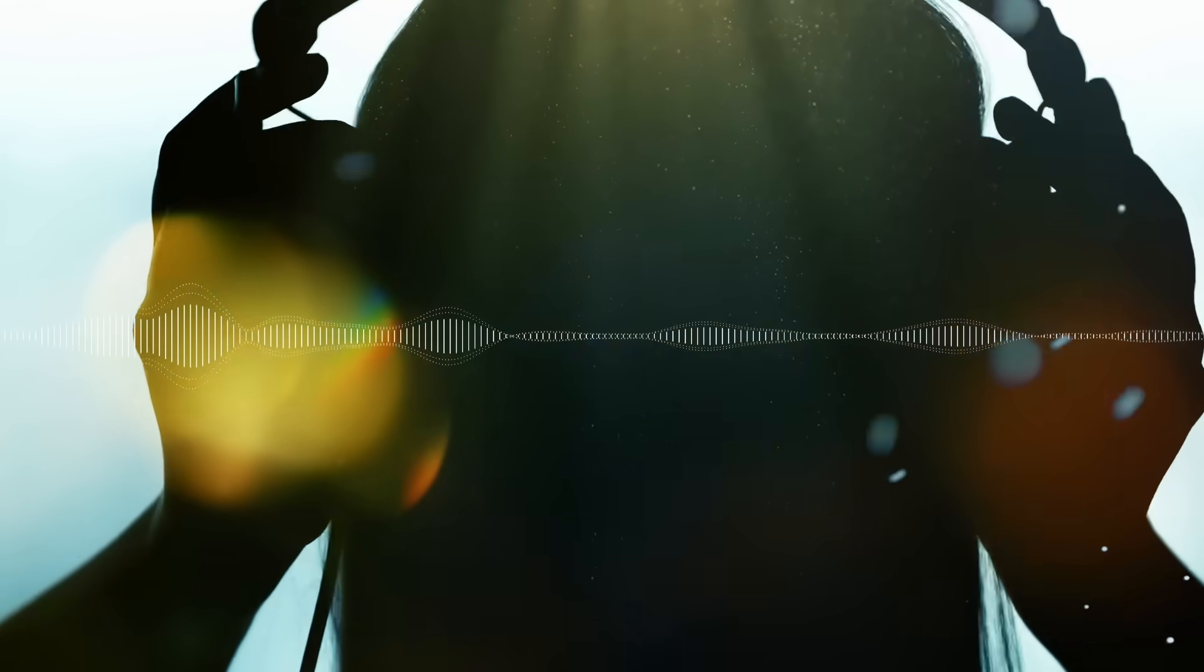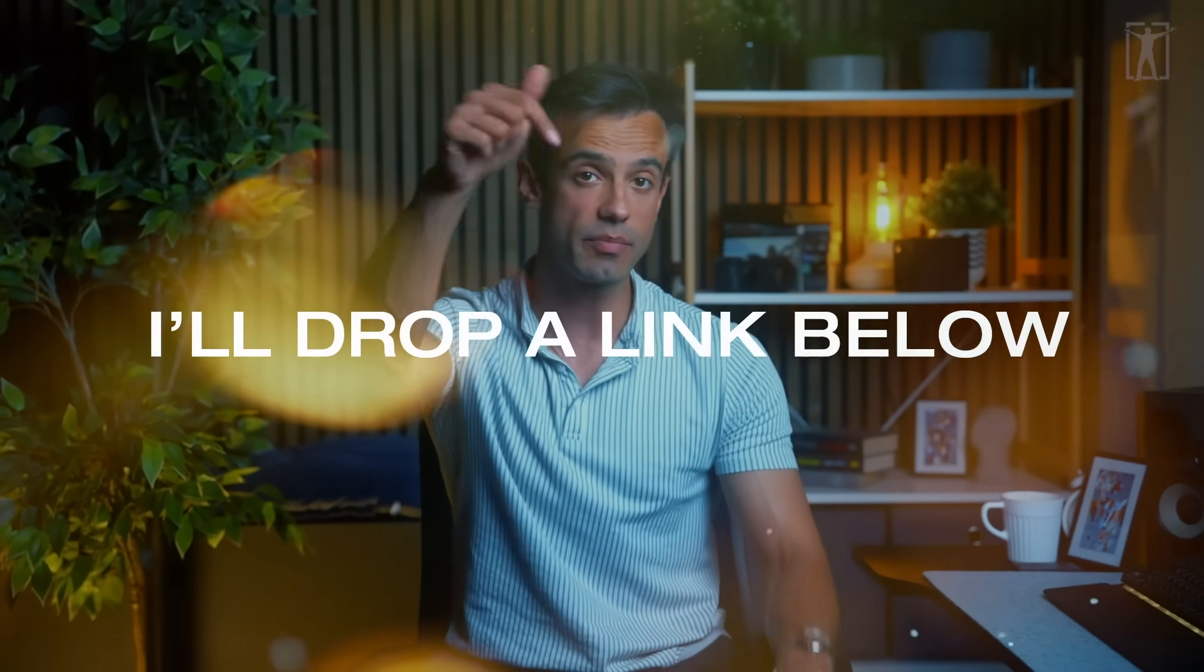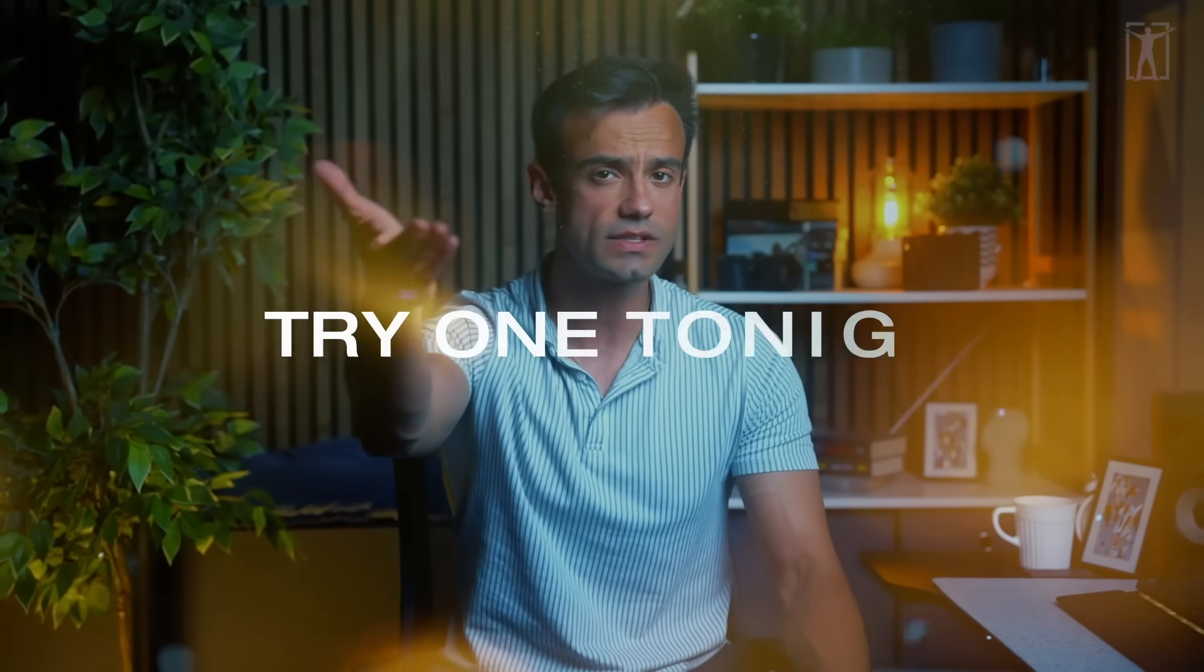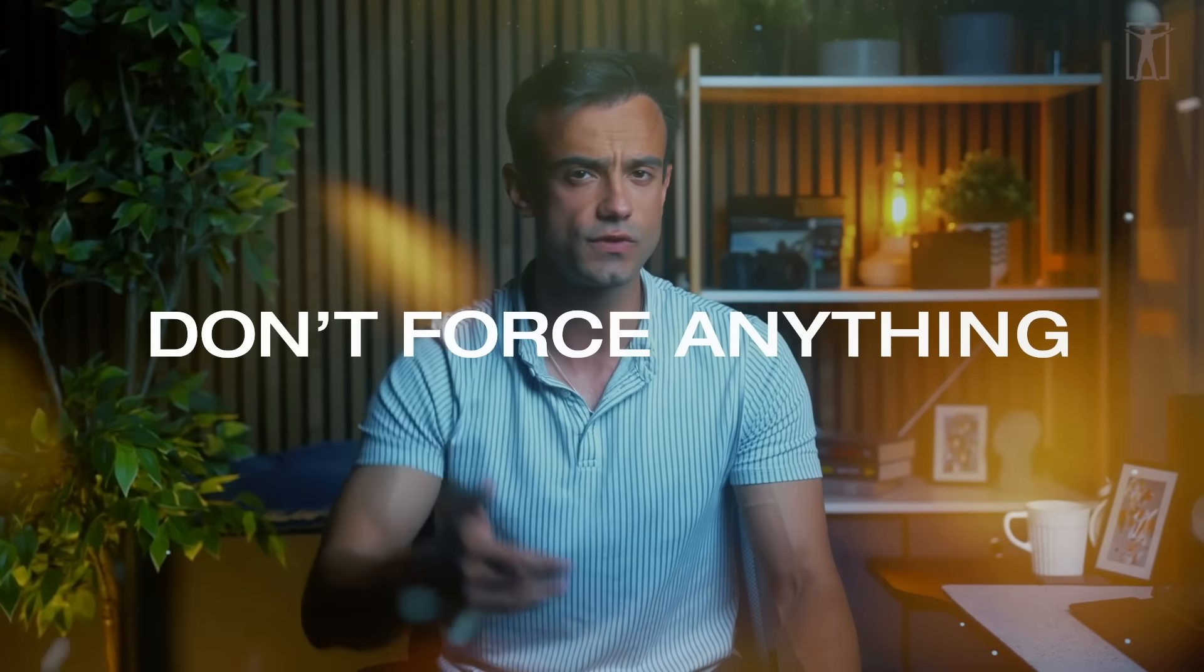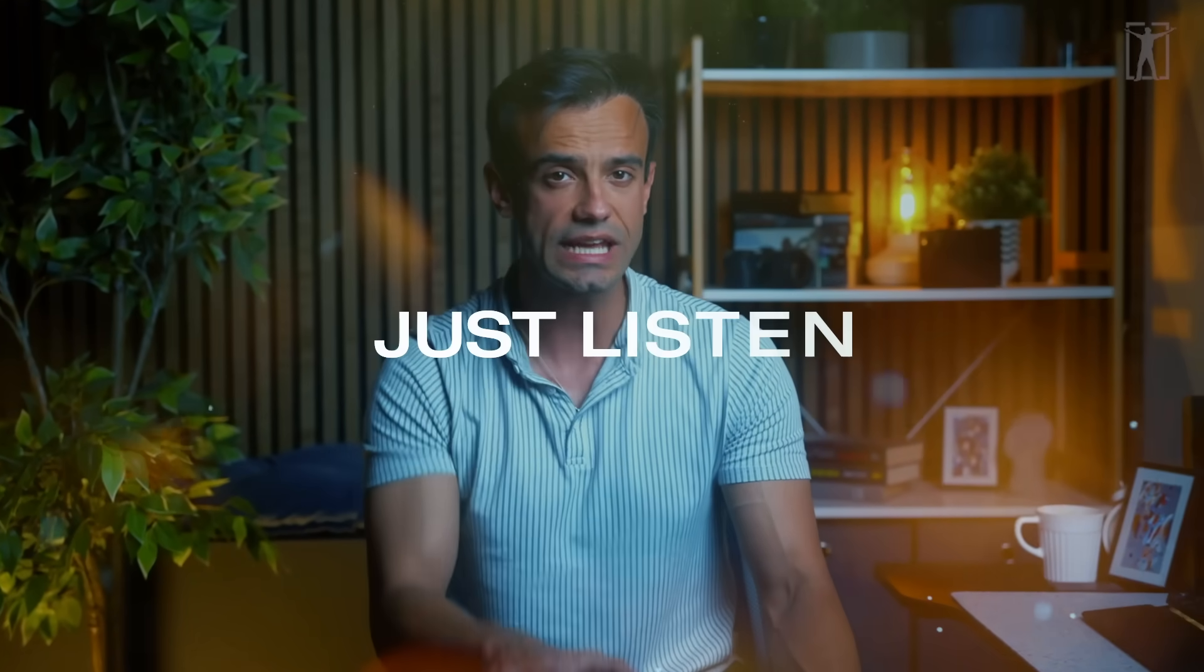No willpower, no overthinking, just repetition done at the right time. I'll drop a link below. Try one tonight. Don't force anything, just listen. You might be surprised by what starts to shift in the background.